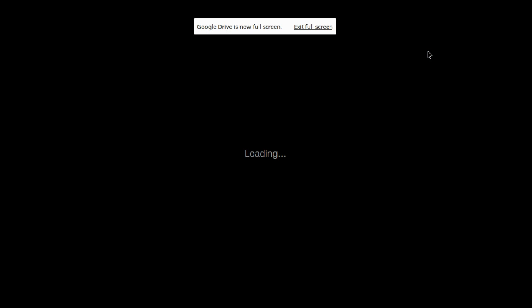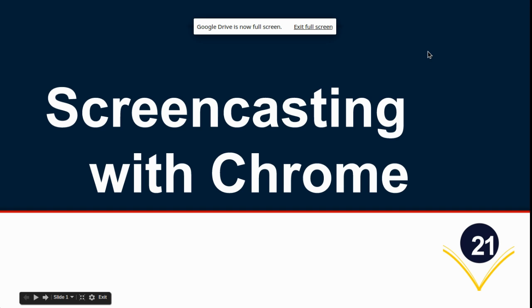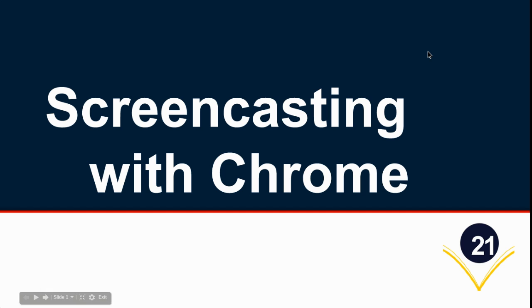I've just launched the screencast and moved the Snagit menu item notification in the lower right corner out of the way, then went back into my slides which was the only tab open full screen. Now I'm going to walk you through screencasting with Chrome. This works equally well on a Chromebook as it does on a PC or a Mac.